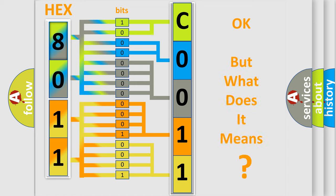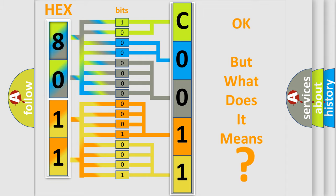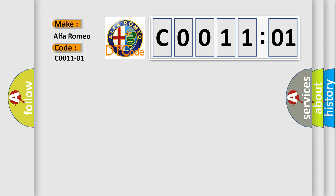The number itself does not make sense to us if we cannot assign information about what it actually expresses. So, what does the diagnostic trouble code C0011:01 interpret specifically?